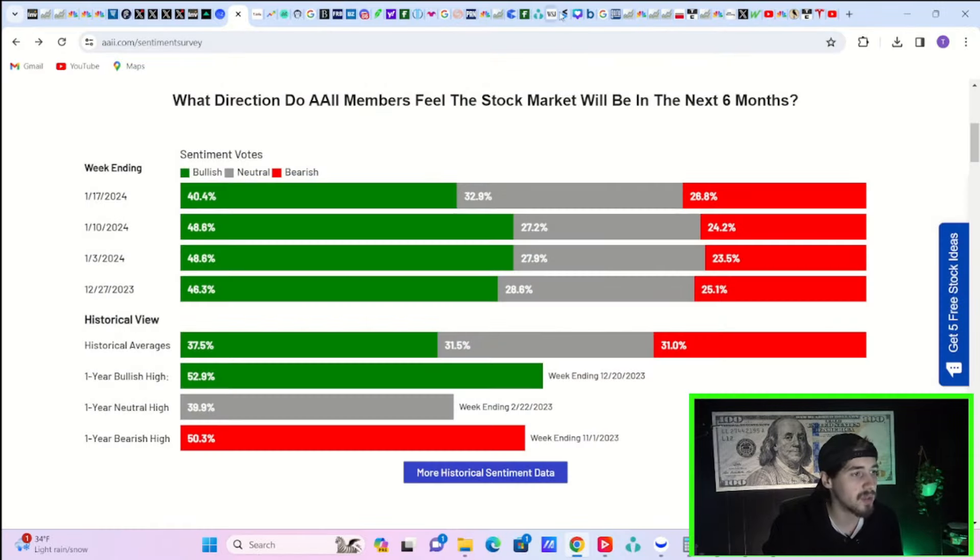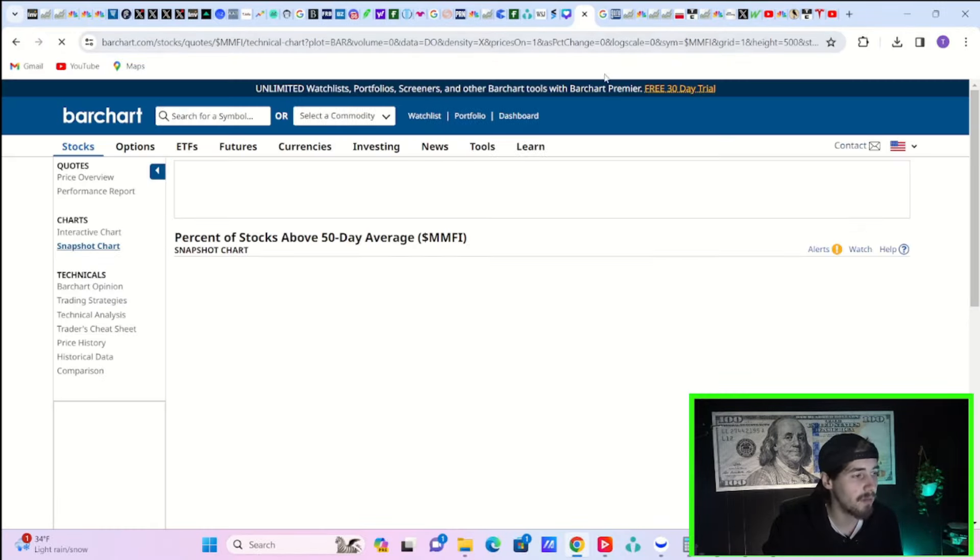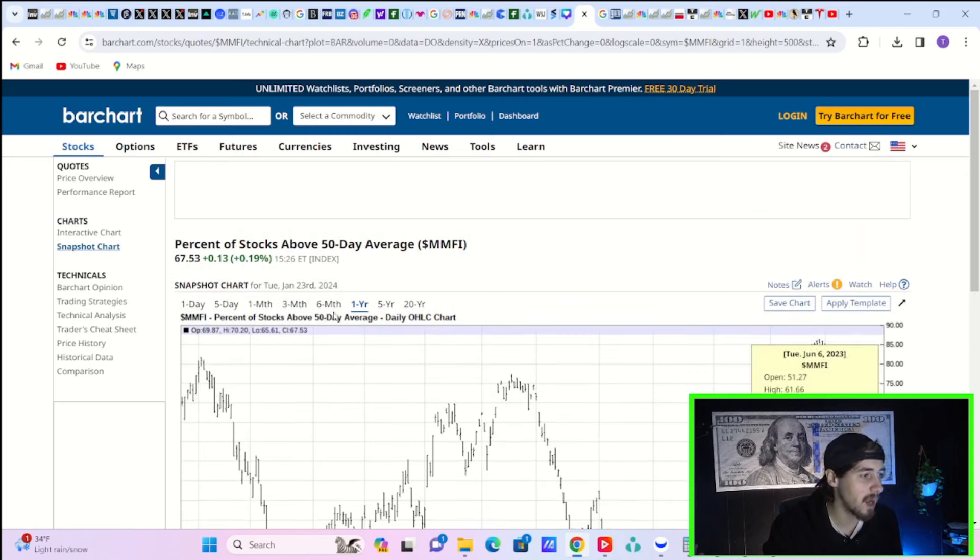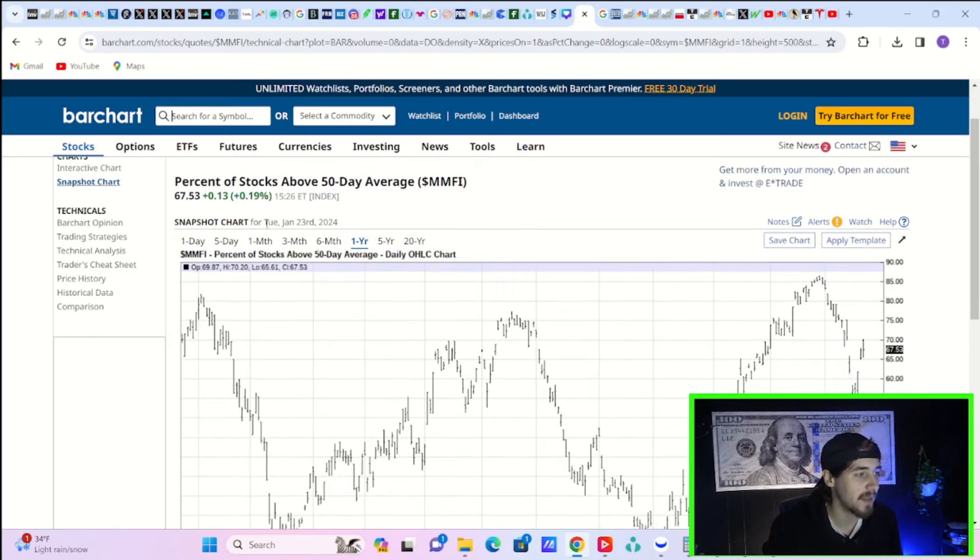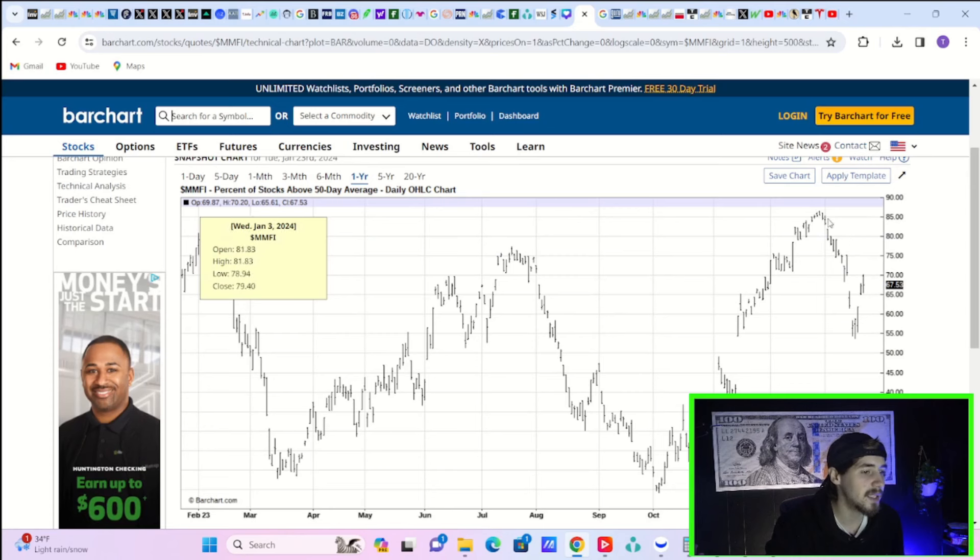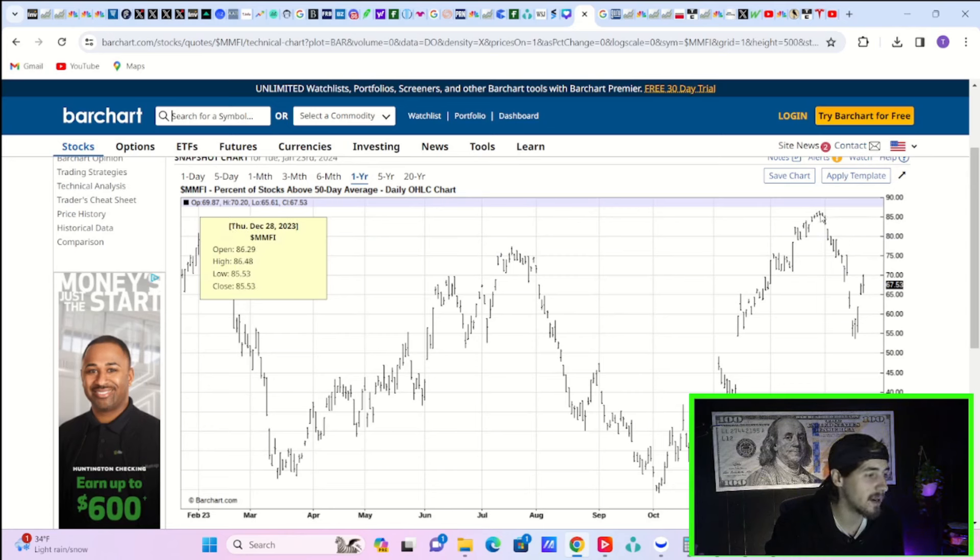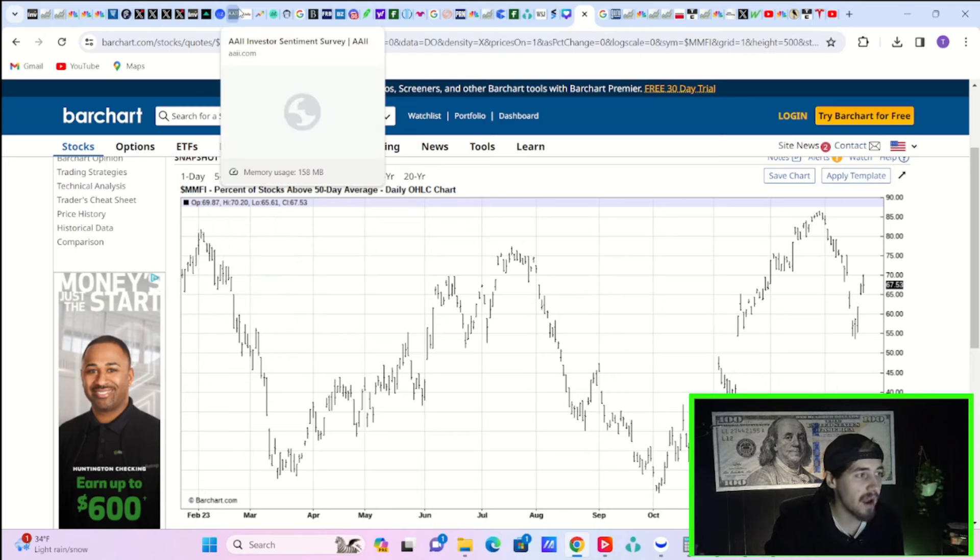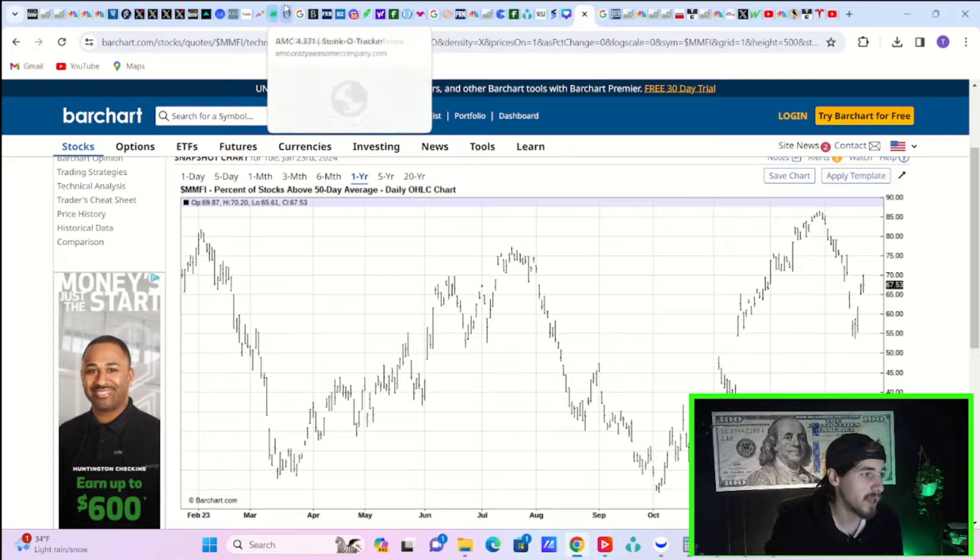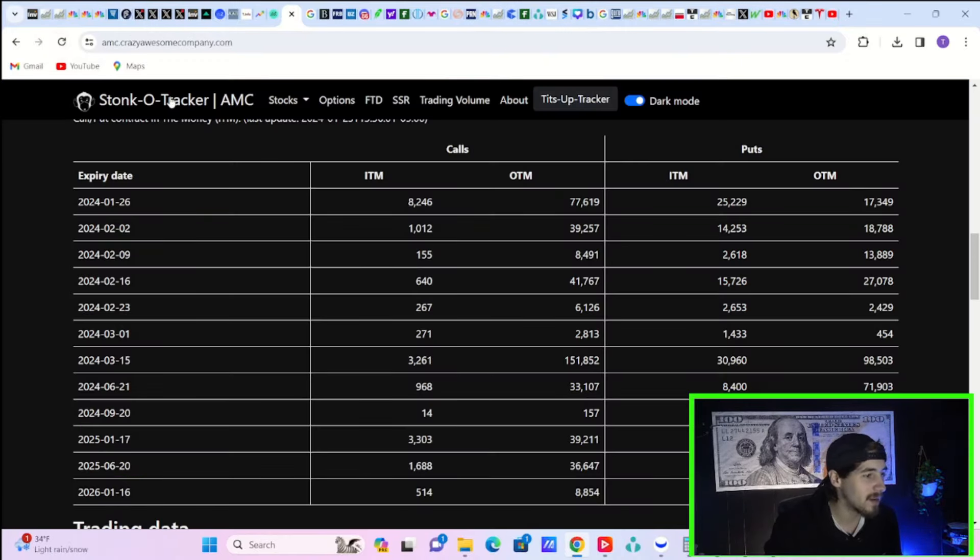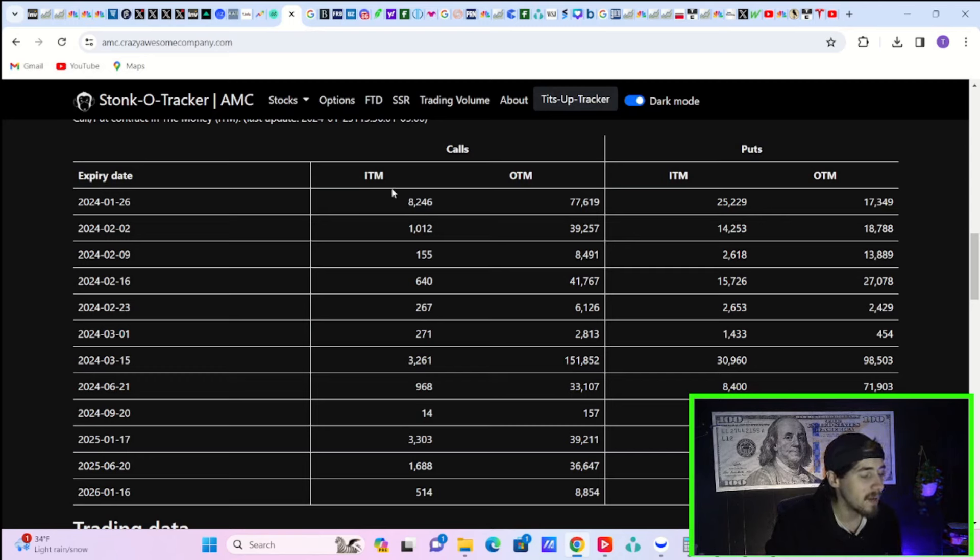After all, if you look at the percentage of stocks above their 50-day moving average, this is up a little bit today. It's pretty much flat on the day today. You're only at 67, which at the high, you were at about 87 back here at the end of December. So you have seen the average stock getting pummeled to start 2024. So not exactly everything doing well out there, even though the SPY is hitting new all-time highs. Yeah, it's still a pretty rough market overall.